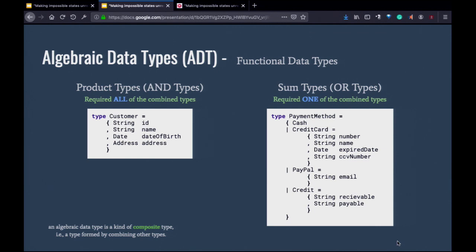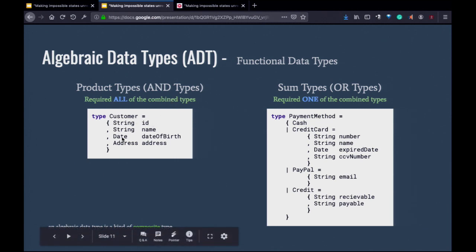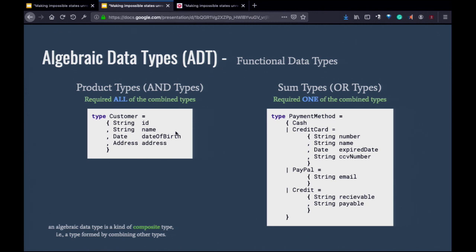The first way is called product type or and type: you say all the sub-types here are required to create this type. To create a customer, I need an ID, a name, a date of birth, and an address — none of which can be null unless specified. That's why it's called and type. You may notice this is exactly like a class in Java — you specify fields. So good news: half of ADT you already understand, because it's already in Java.